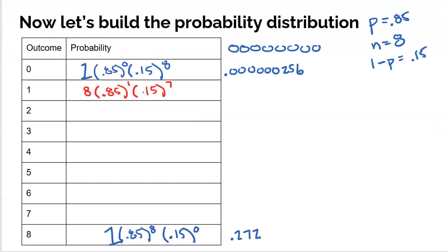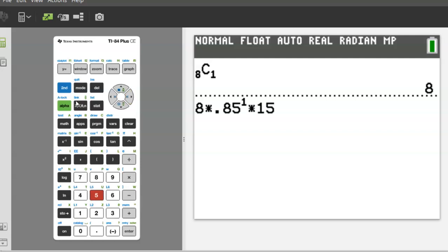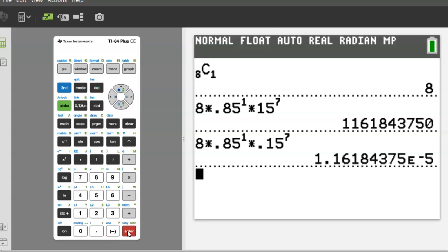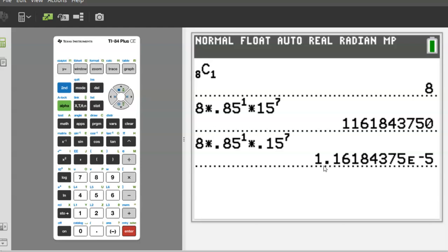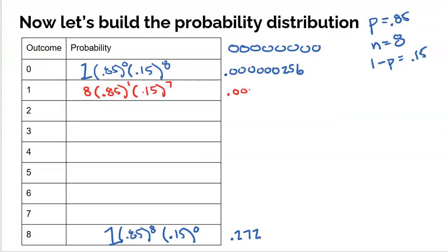So I take those eight options — every one has one success and seven failures — and multiply: 8 times 0.85 to the first times 0.15 to the seventh. Going to the calculator — making sure to use 0.15, not 115 — we get approximately 1.16 × 10⁻⁵. Moving the decimal five places to the left gives us 0.0000116. So pretty unlikely as well, which makes sense because she's a pretty good free throw shooter.